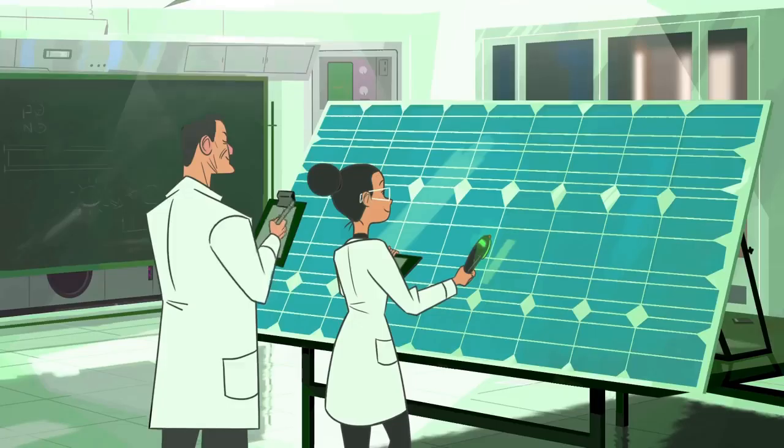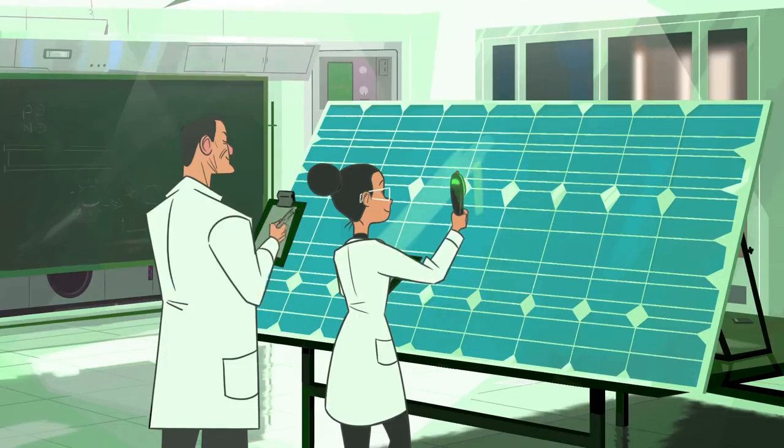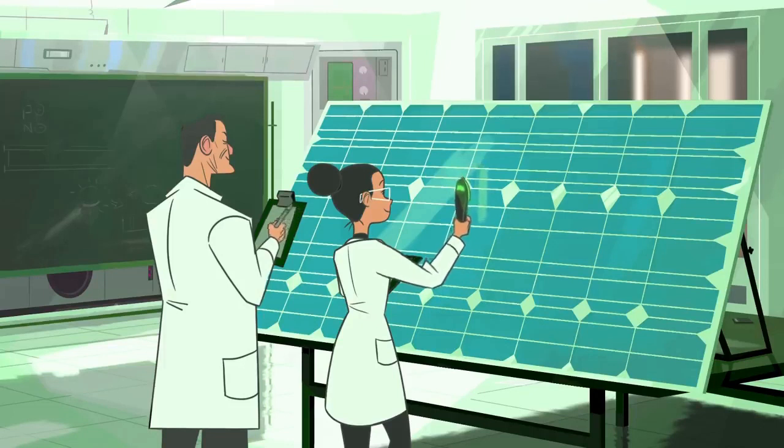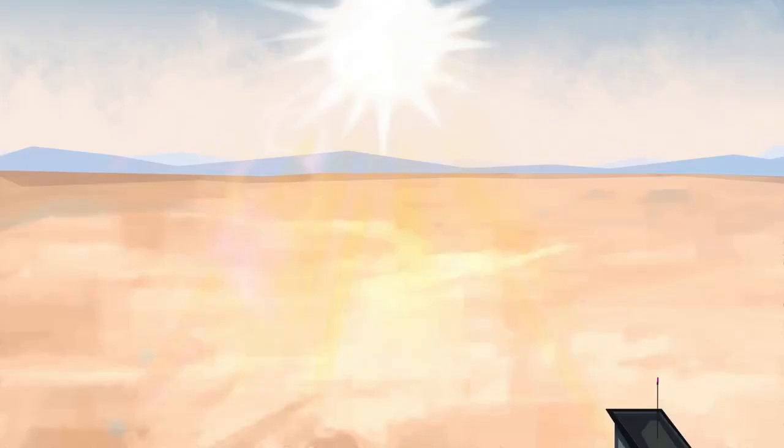The most efficient solar cell yet still only converts 46% of the available sunlight to electricity, and most commercial systems are currently 15 to 20% efficient.